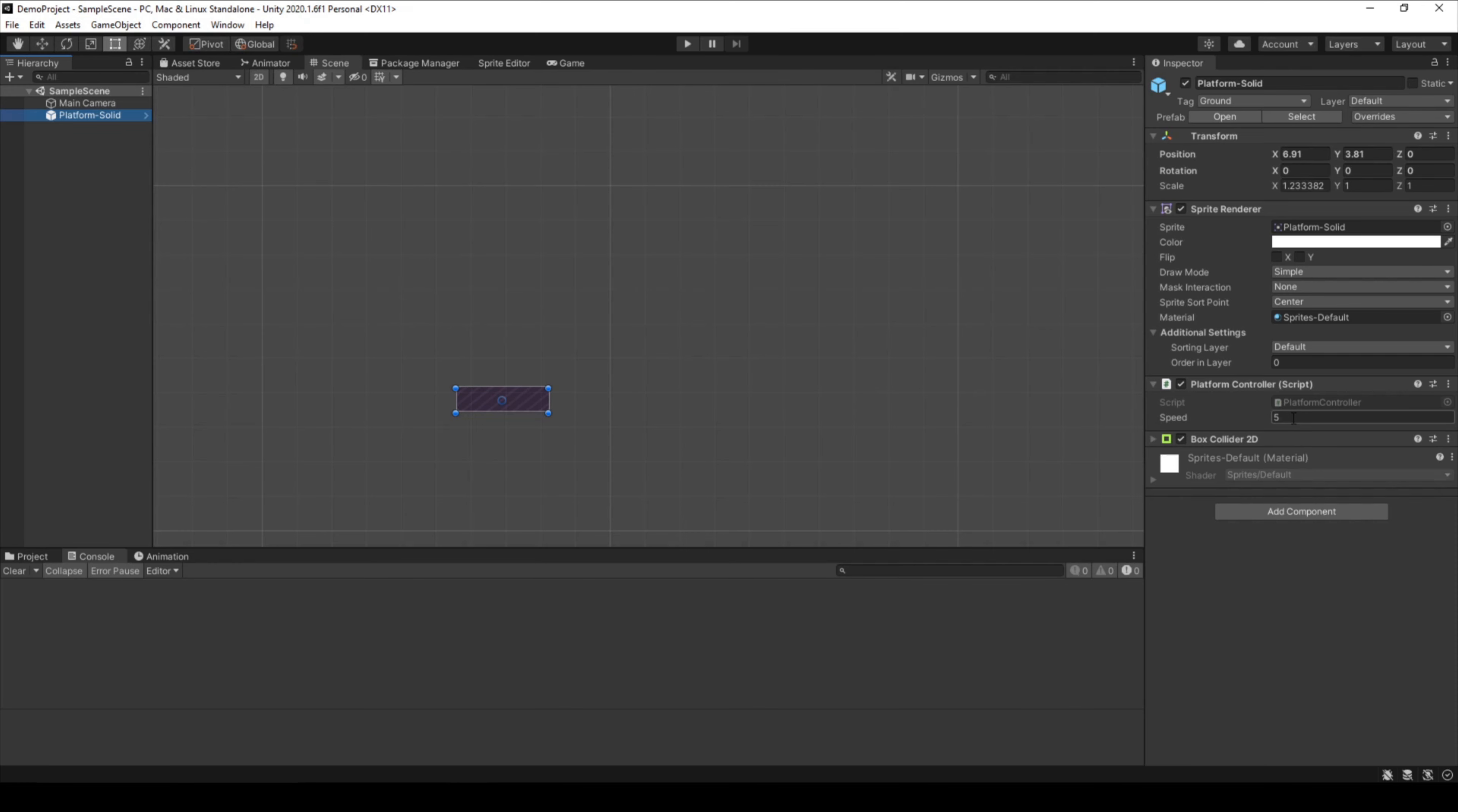You may now think, yeah nice, I can see the variable and can change it, but I can also change it in the script. Let me show you something cool about this technique.